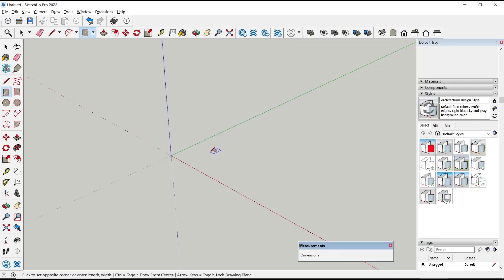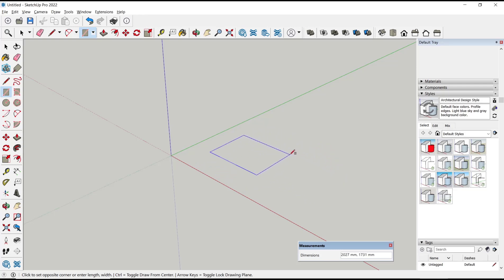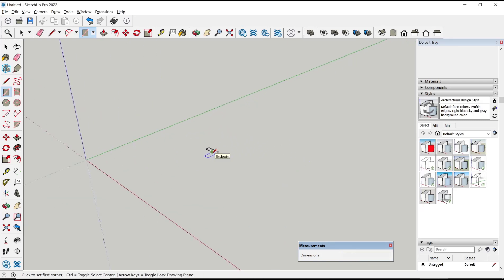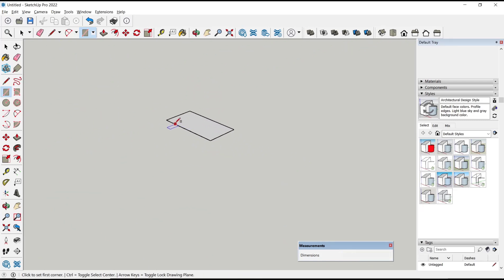Now if you want to set dimensions, for length you can type 100, comma, for width we set 50. Now if you press Enter, it will automatically create the rectangle with length 100 and width 50.